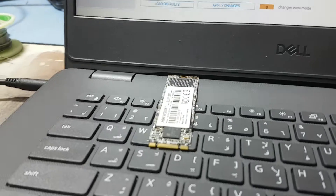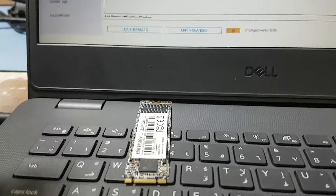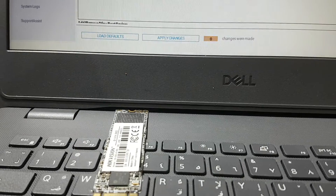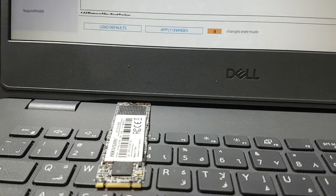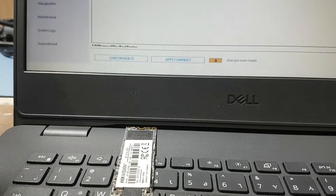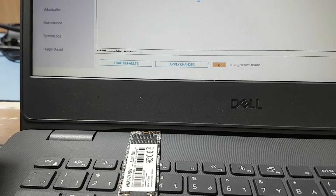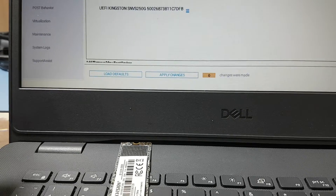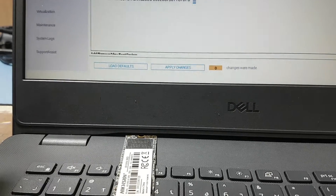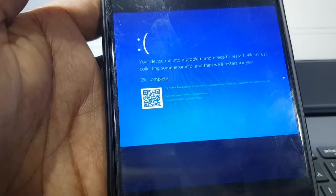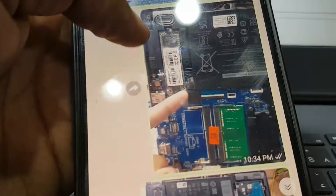It keeps restarting and is not working properly. After investigating, I found the problem is the M.2 drive. You can see it was doing this — taking a restart — and after that I confirmed the M.2 SSD is the problem.